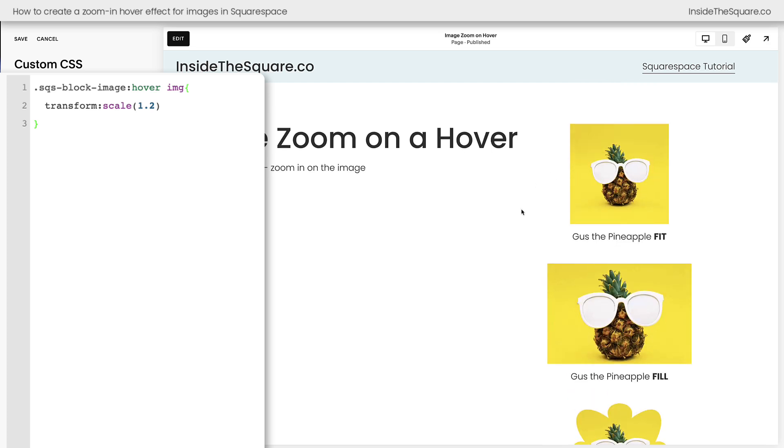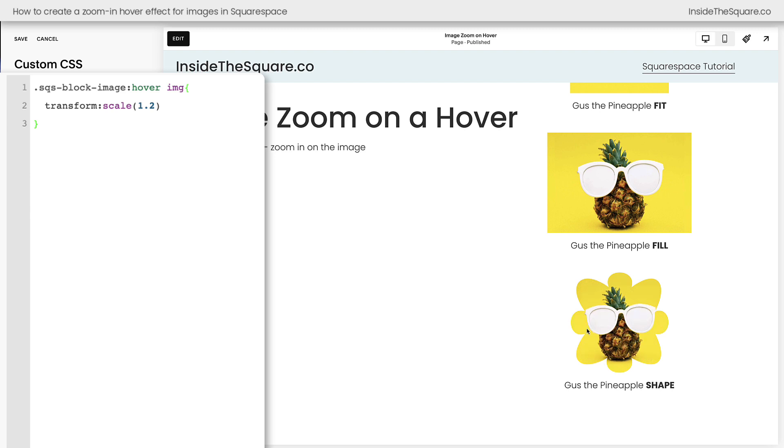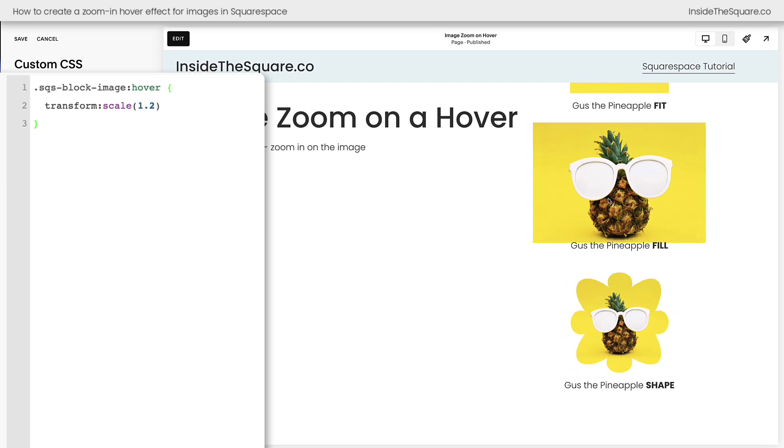Now if you want the whole image, including the container, like this shape right here, to change size, remove these letters IMG. Now when I hover over this content block, the whole thing is going to get bigger.